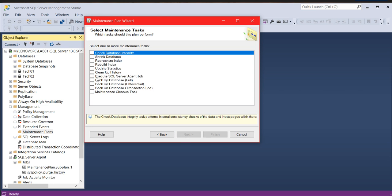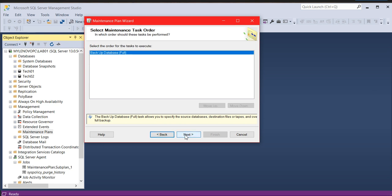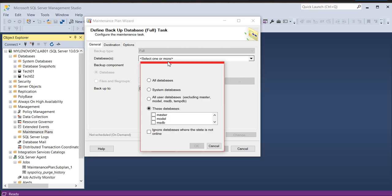Click next, and here you can go with full backups. Apart from full backup, you can see a lot of maintenance tasks here. You can choose and create a separate task for each individual item. Click next.